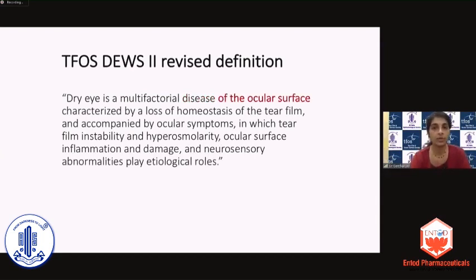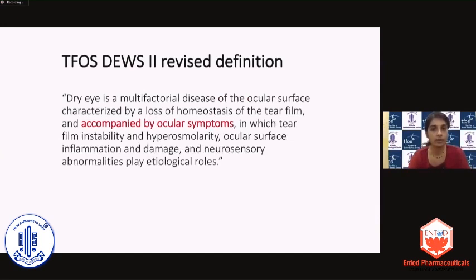this does qualify for the terminology of being called a disease. The end organ affected is the ocular surface, accompanied by ocular symptoms — which the definition does not qualify further. Whereas in the previous version, visual disturbances and discomfort were specifically mentioned as part of the ocular symptoms.